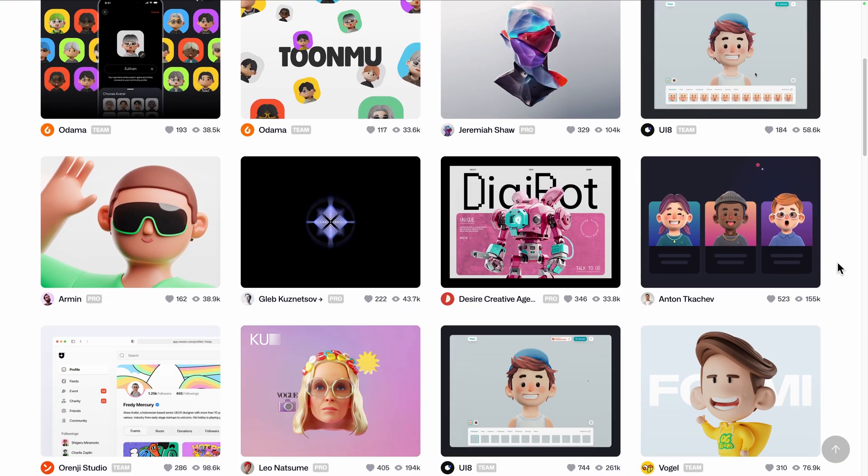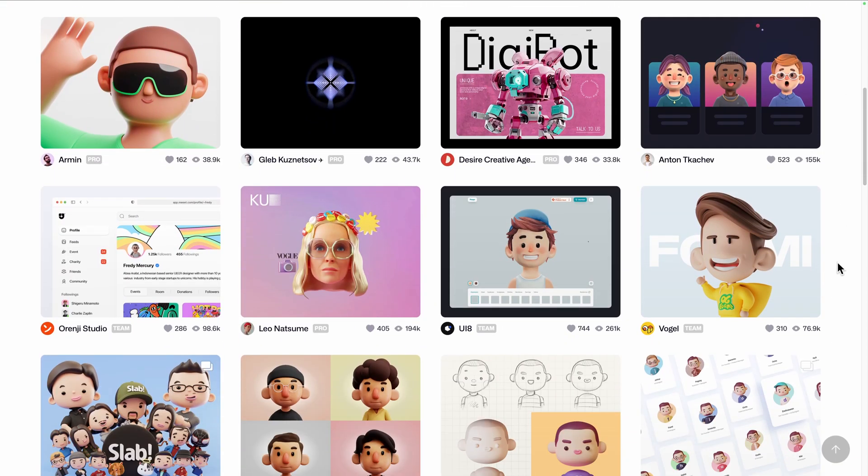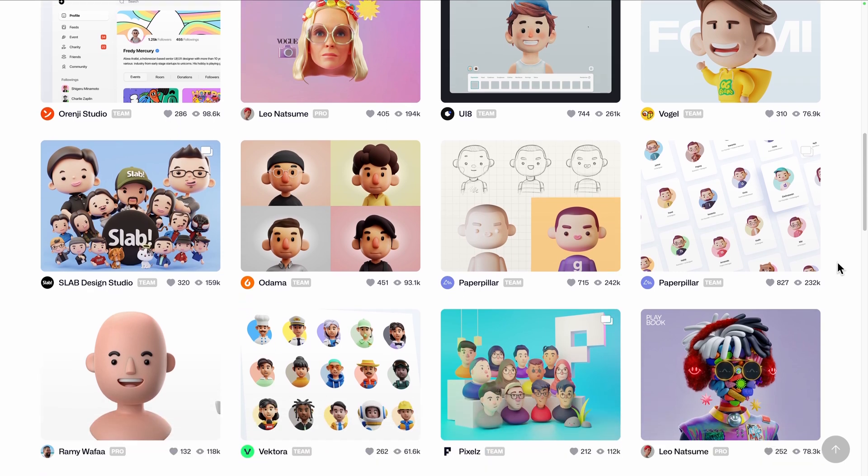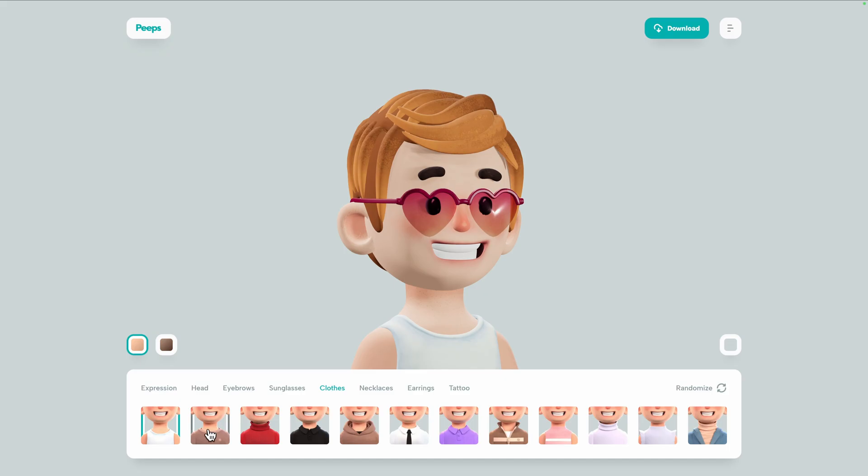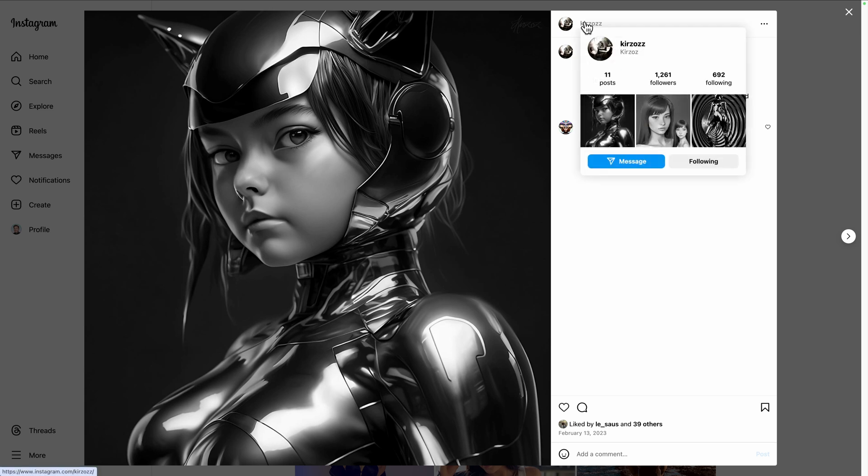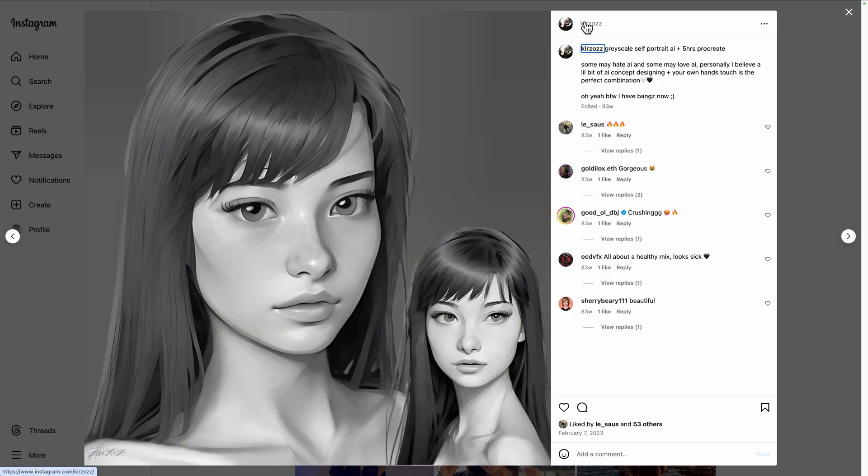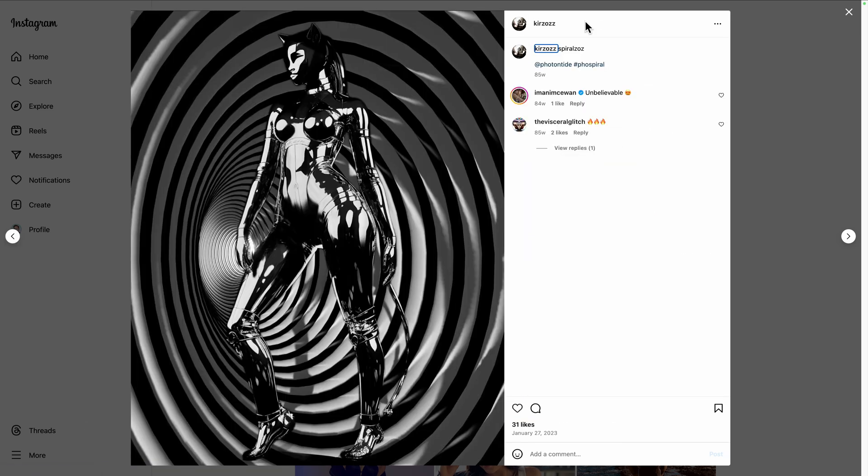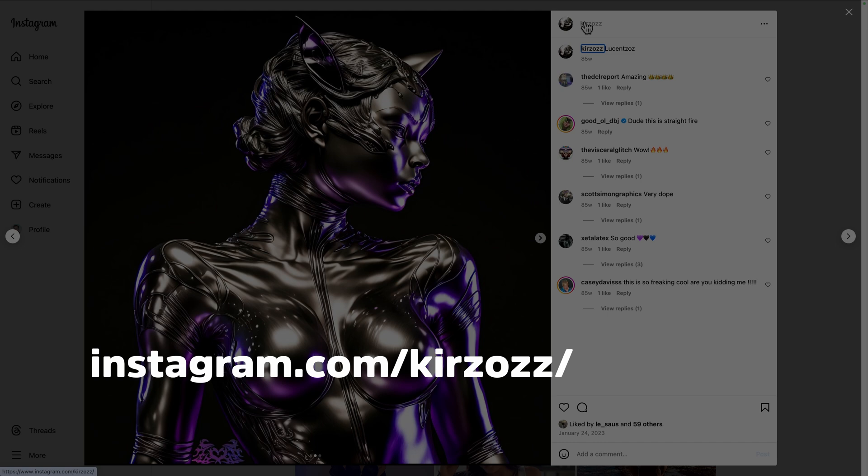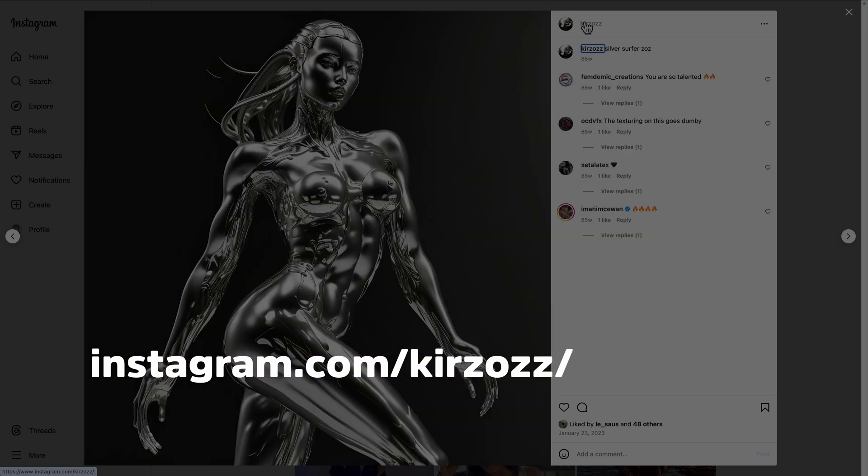For the style of our avatars, we'll take inspiration from cute small characters found on Dribbble and Peeps avatar builder. Thanks to Kirzos, you can freely reuse the assets from this project in yours—a good reason to follow her social media.